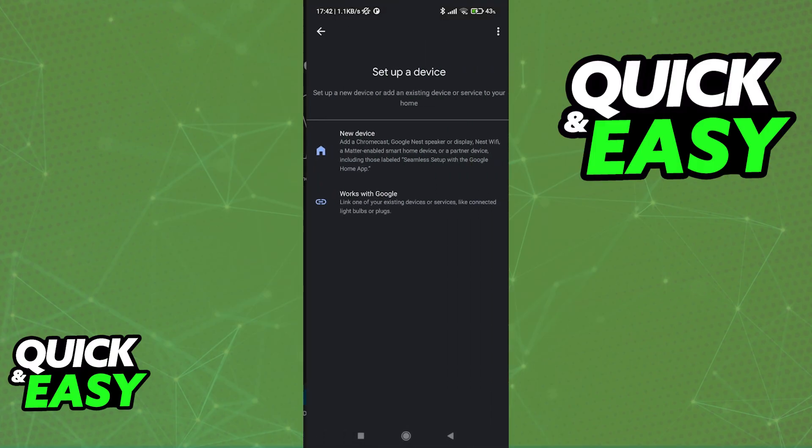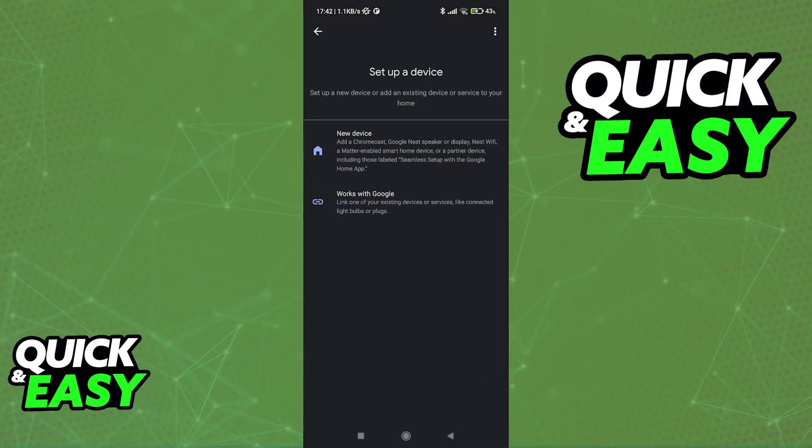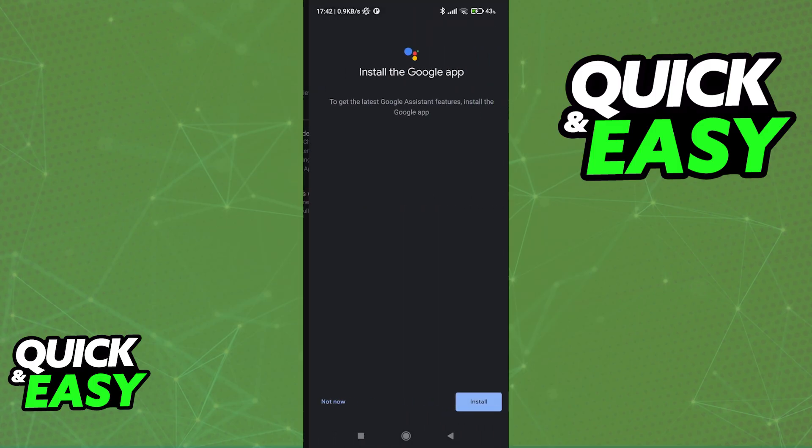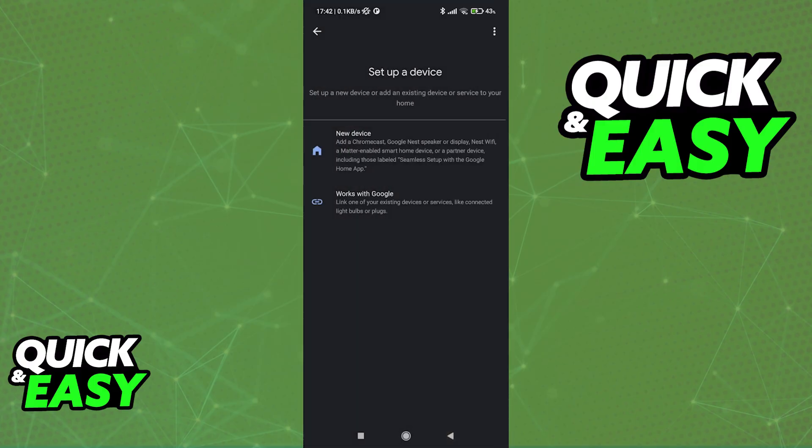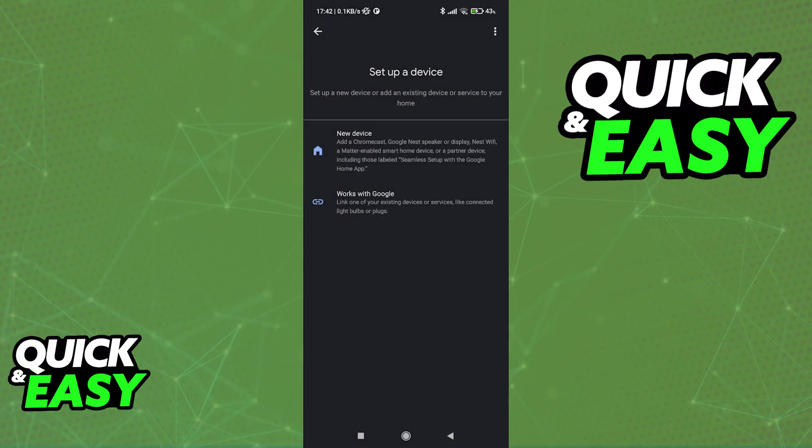In here, tap Add Device and follow the instructions on screen to set up a new device. You will see that they have the option to add a new device, or the option below that works with Google. Regardless of which one you tap, you will be able to get instructions on screen on what you need to do.